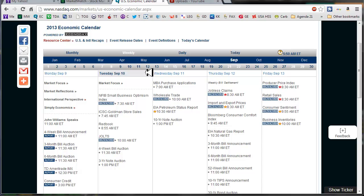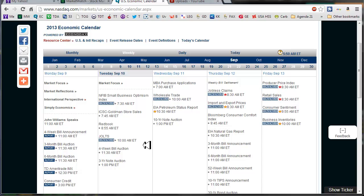Not a whole lot going on from the scheduled announcement perspective, there doesn't seem to be anything that's very market affecting at this time.